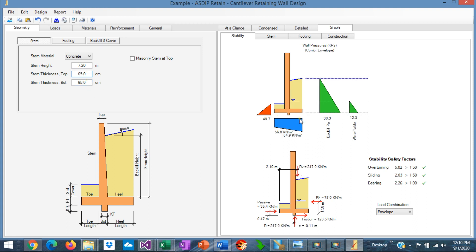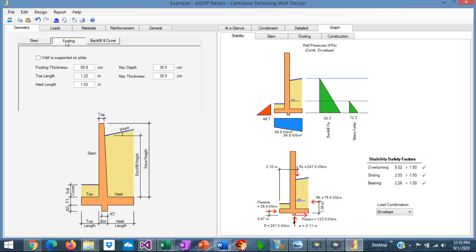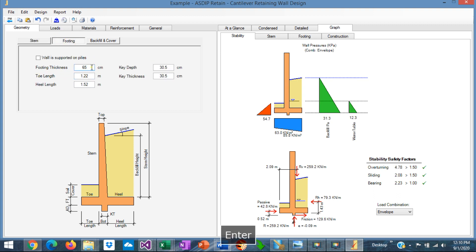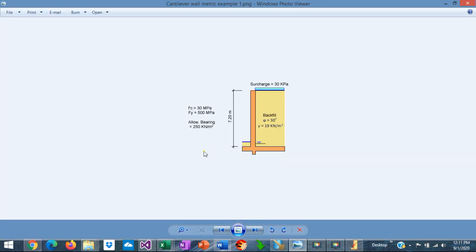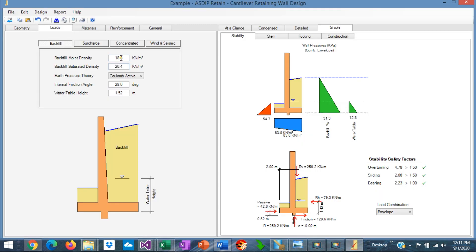The footing also needs to be thicker. Let's go to the footing tab. Instead of 50, let's say 65 centimeters as well. Now let's enter the loads that we already know. We know from the problem statement that phi is 30 degrees and the density is 19. Let's enter that information. Density is 19.